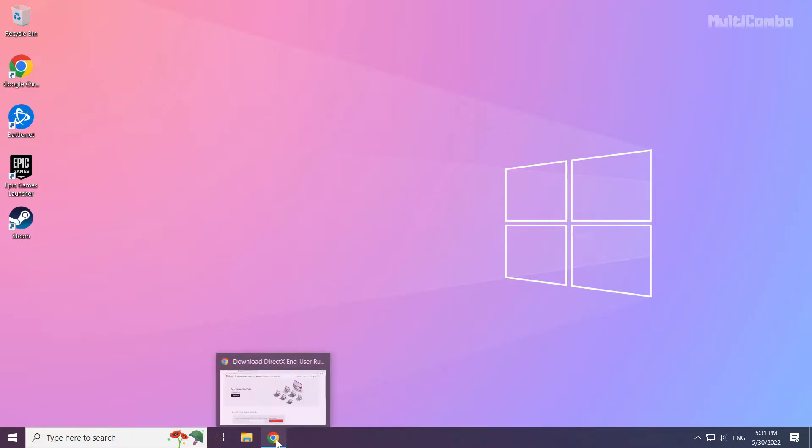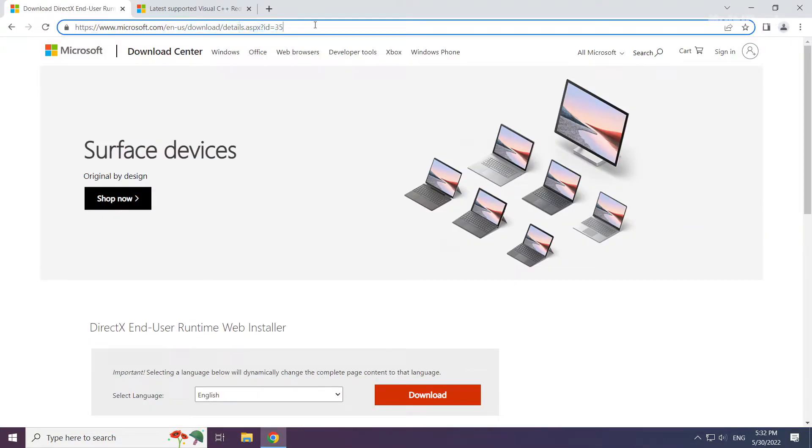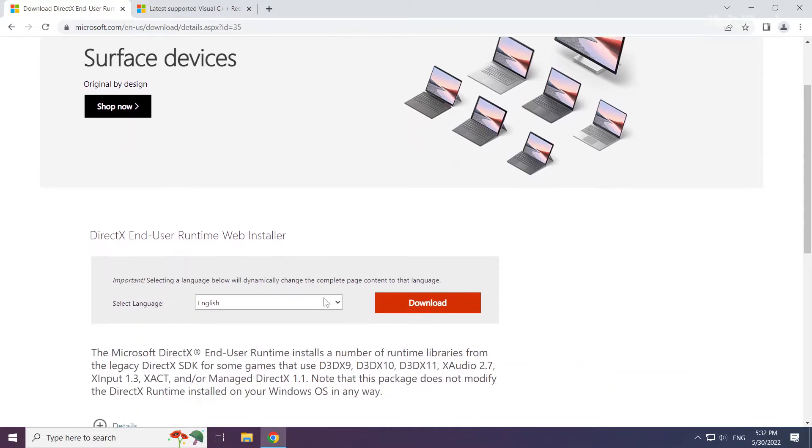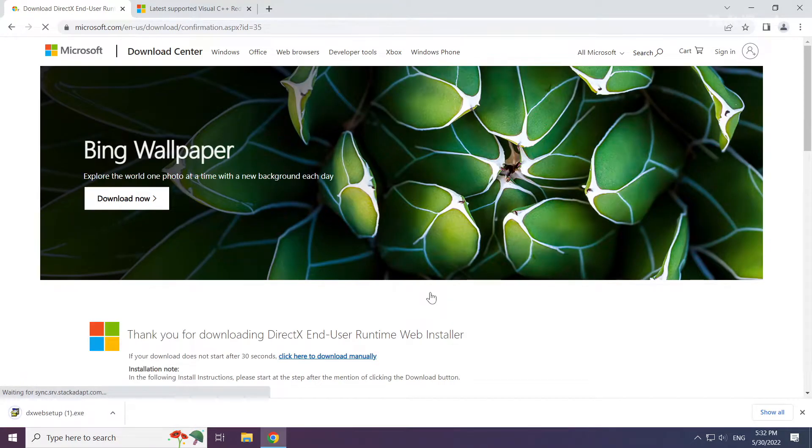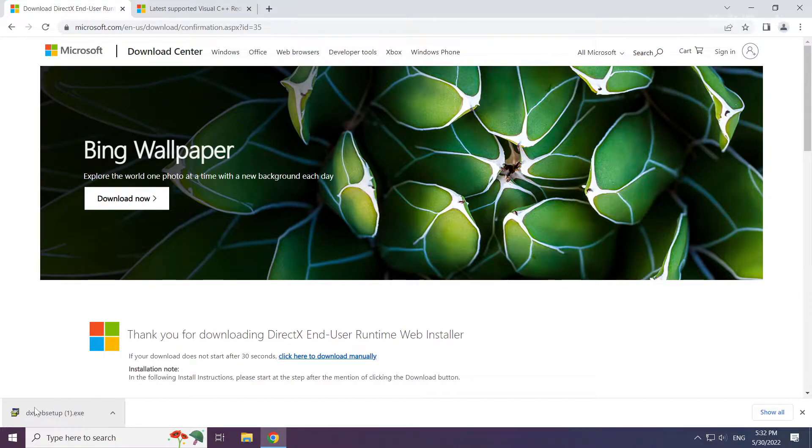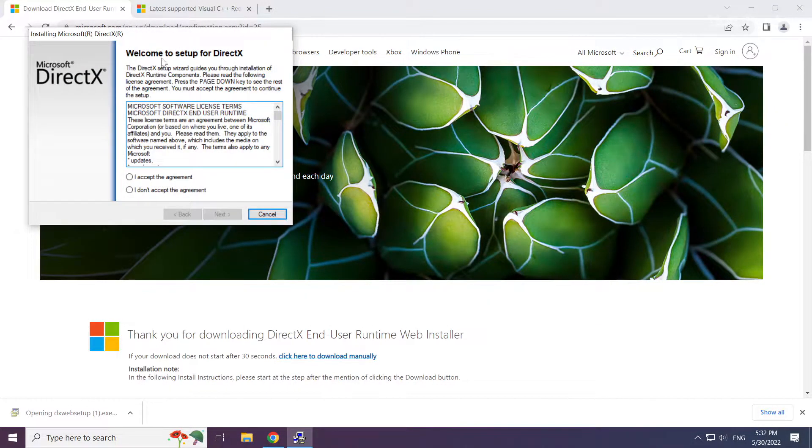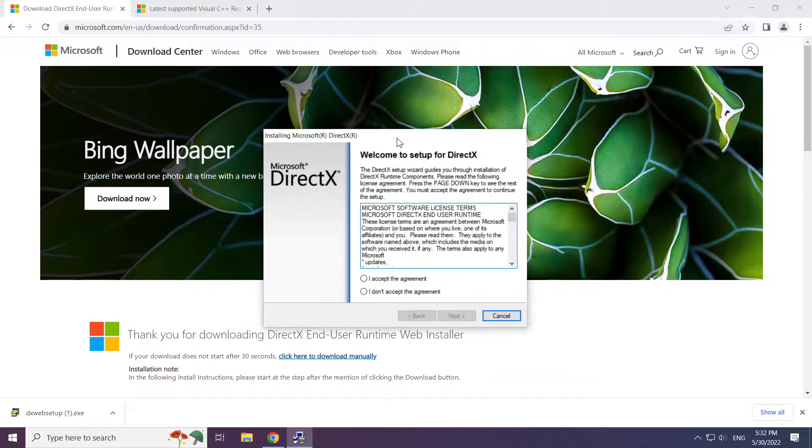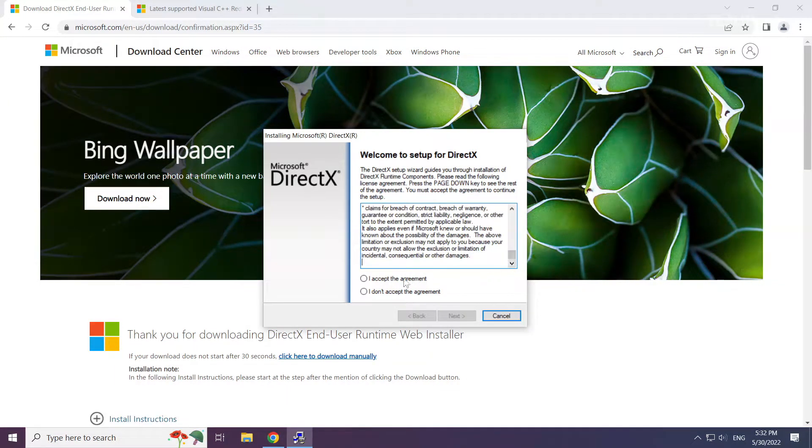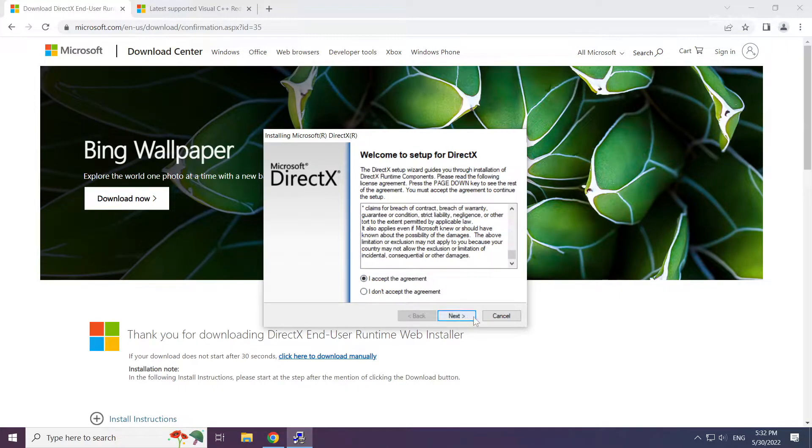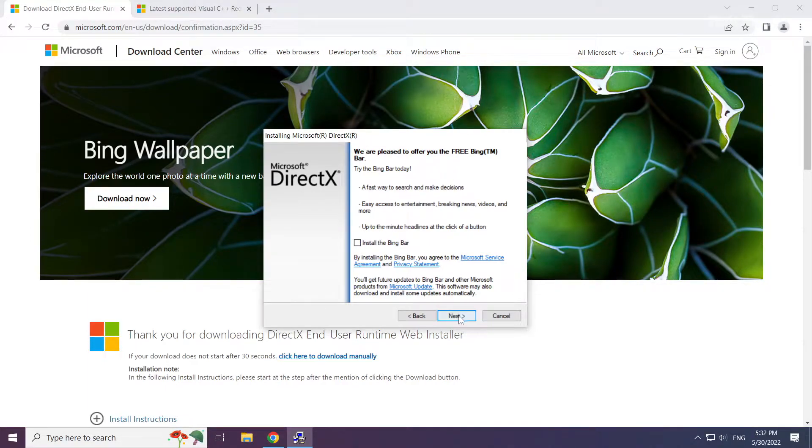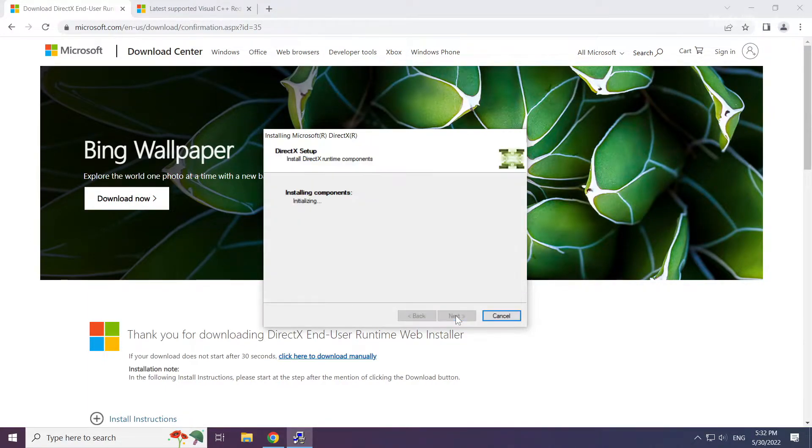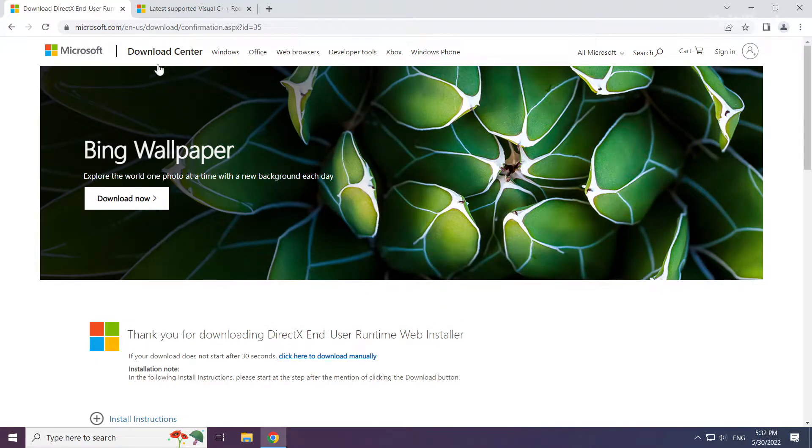Open internet browser. Go to the website, link in the description. Click download. Install the downloaded file. Click I accept the agreement and click next. Uncheck install the Bing bar and click next. Installation complete, click finish. Close the DirectX website.